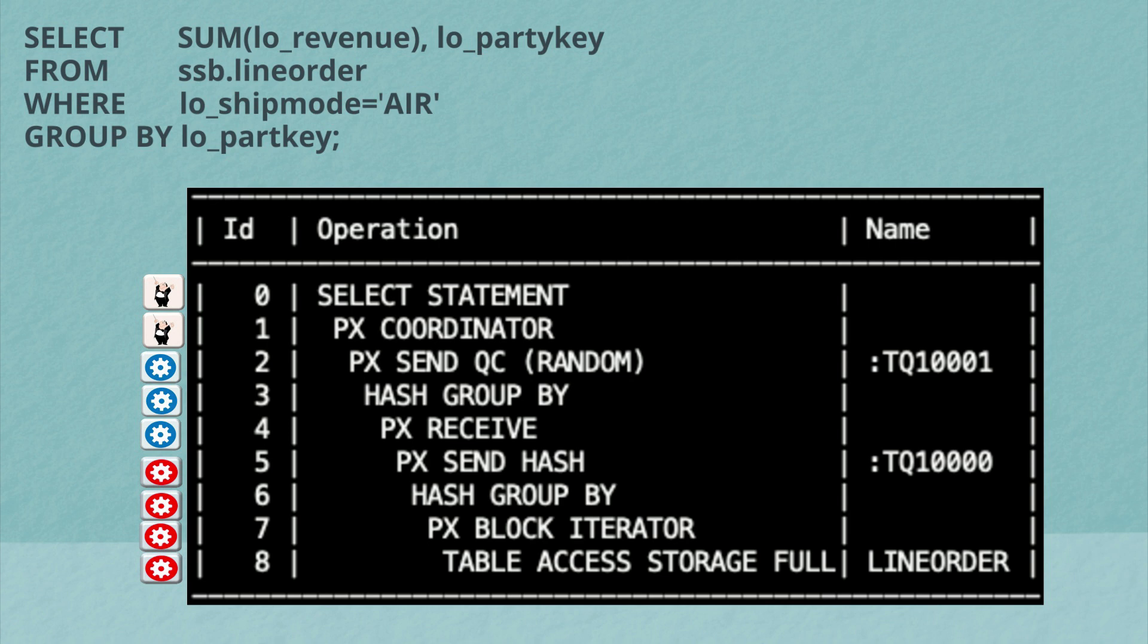But which set of processes do which steps? Well, I'll show you a number of different ways to determine that in the execution plan. But for now, take it from me. Rows five, six, seven, and eight are the producers. Rows two, three, four are the consumers.